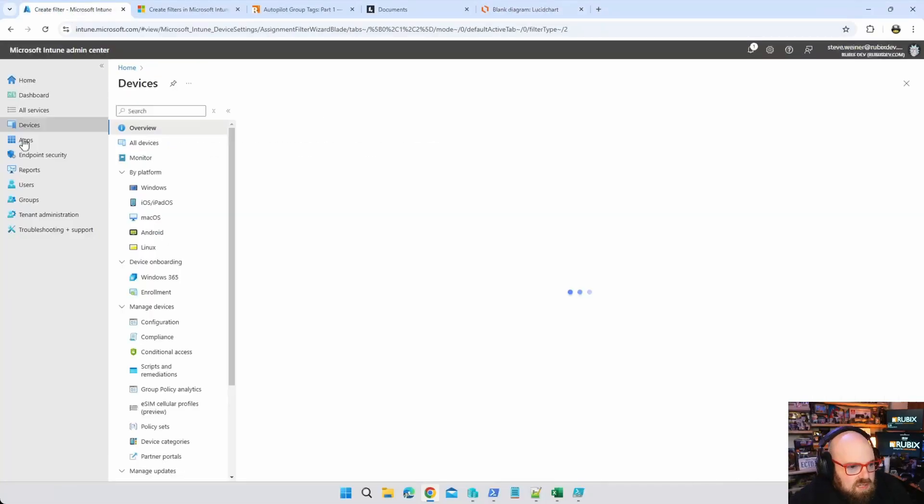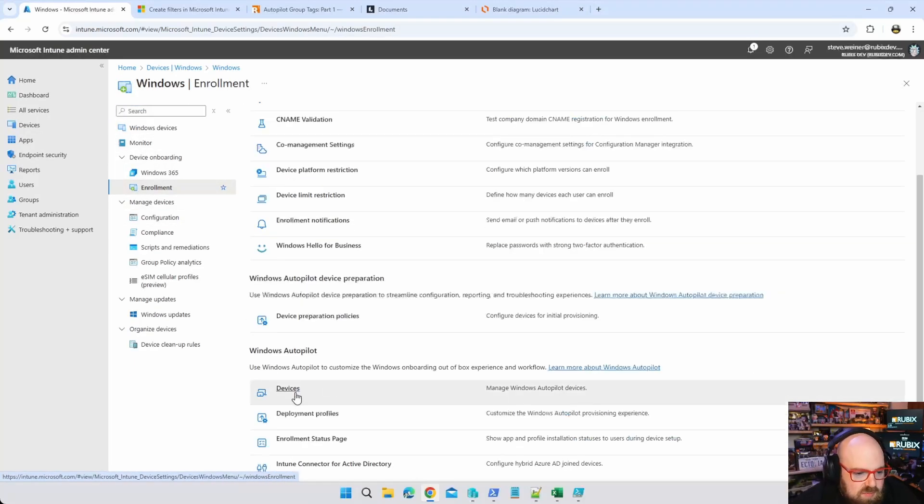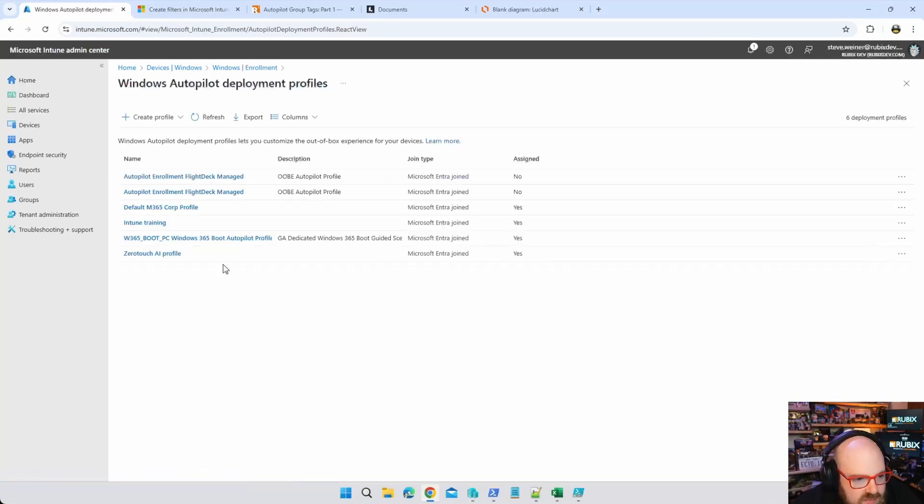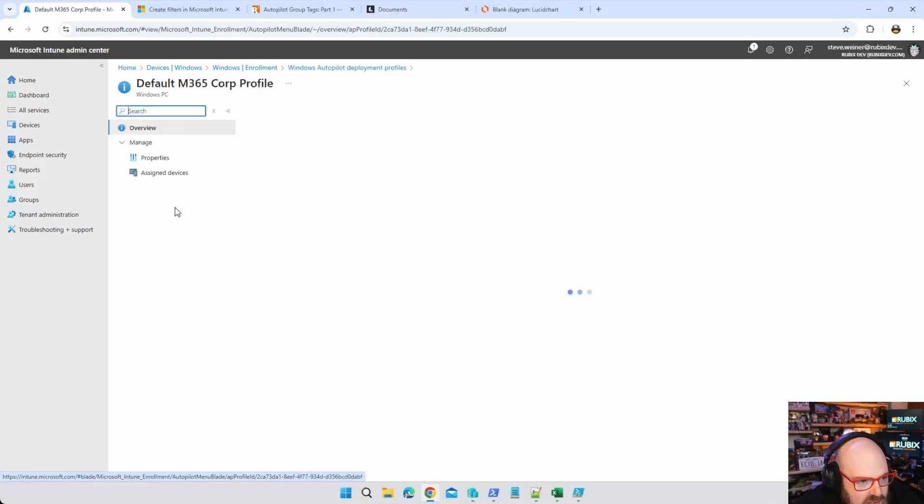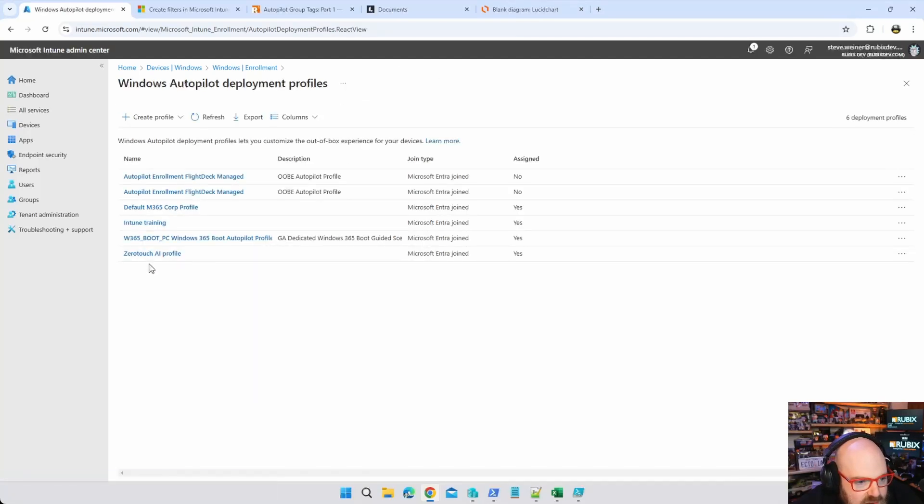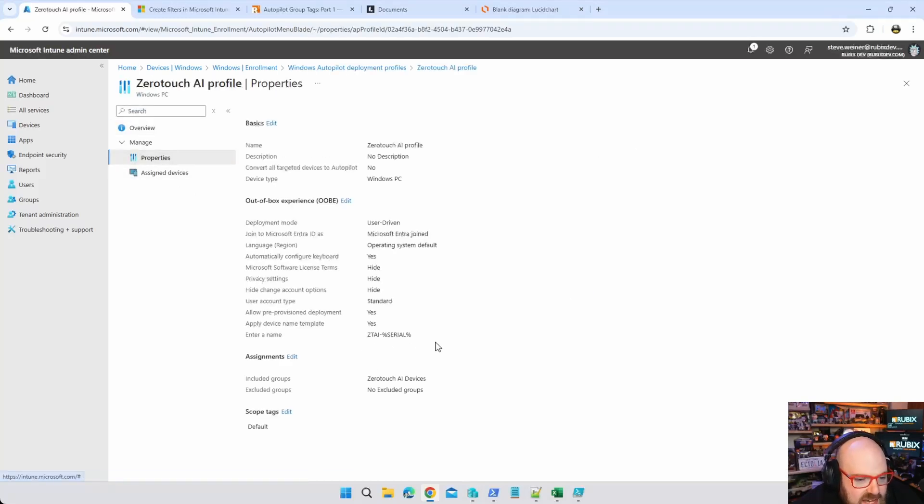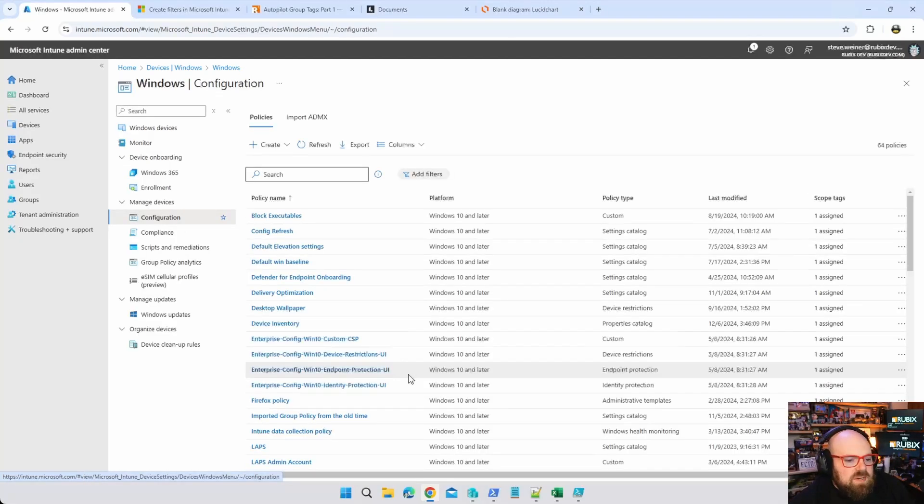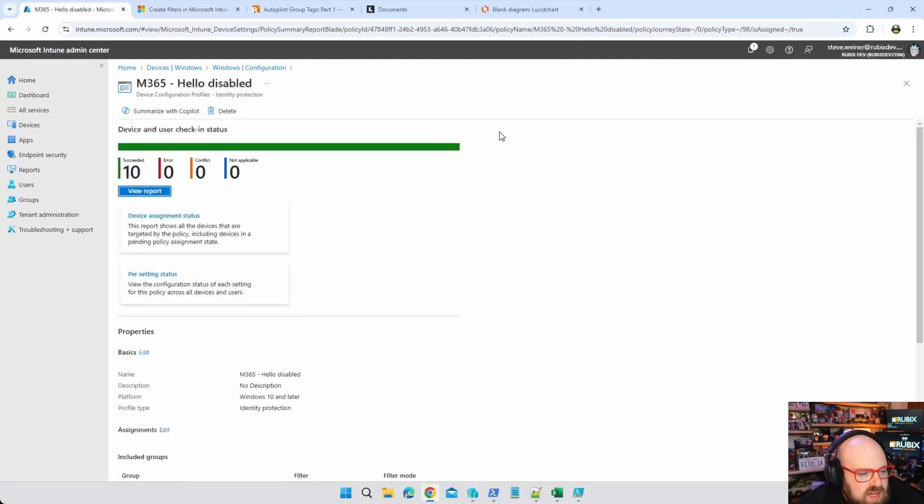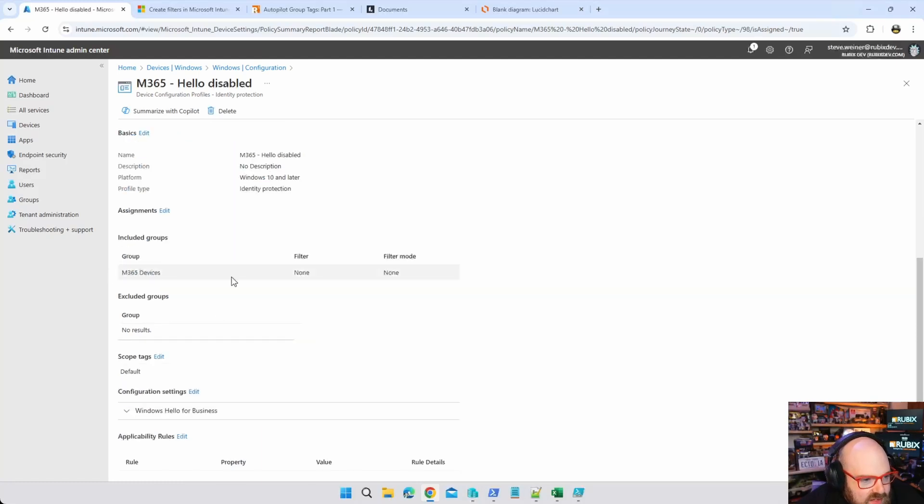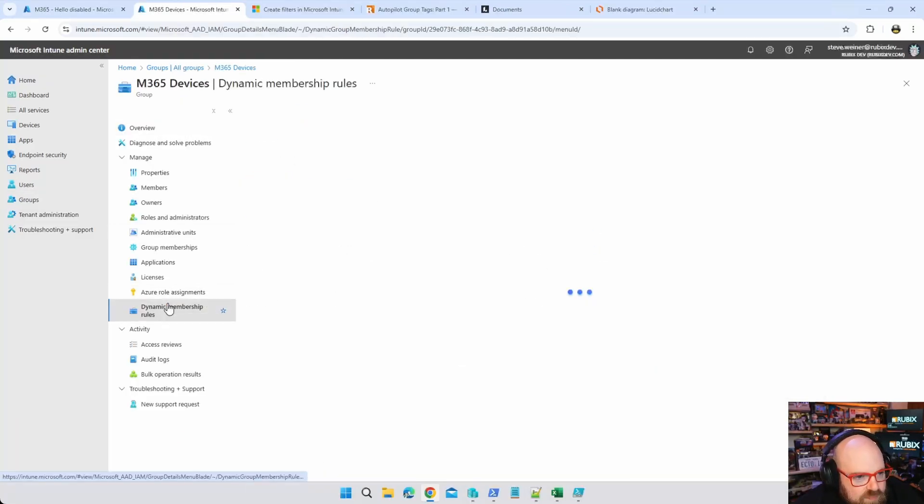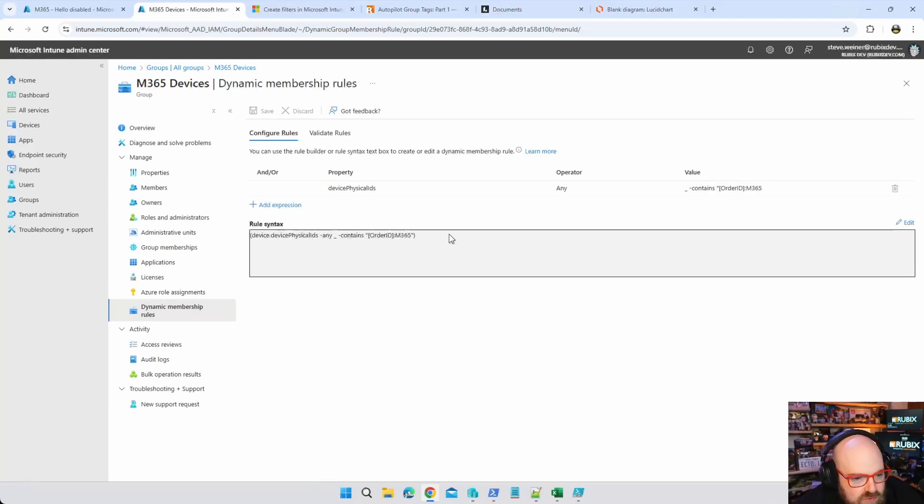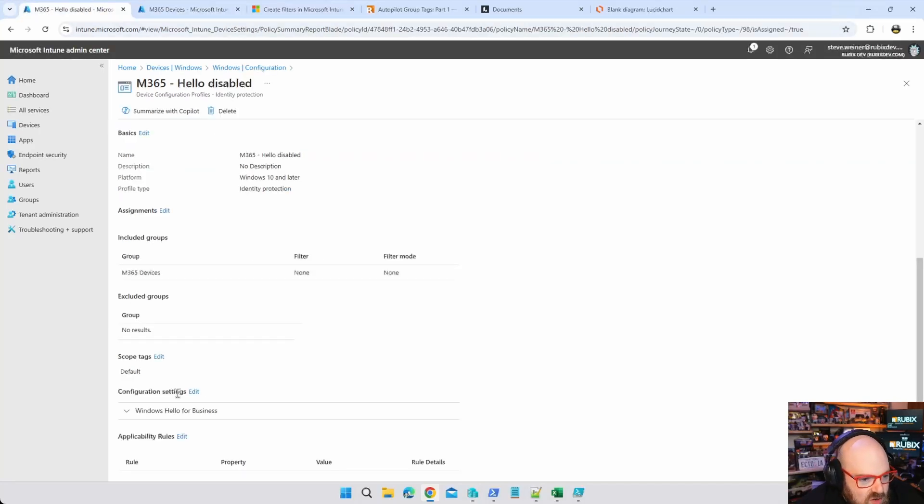What does this look like in Intune? If we look at my enrollment profiles, I have one for my zero touch AI group and then I have my M365 group. So default M365 corp profile, let's look at the properties. We're naming this Z0T, so Z0T are my corp devices. Now if I go to my zero touch AI devices they start with ZTAI. So perfect. Let's go to a configuration that I typically would deploy to my corp devices. If we look at this hello disabled policy, where I'm prohibiting Windows Hello, it is assigned to M365 devices. Well let's look at that group. So here it is, M365 devices, and this is a dynamic group and the group is looking for the group tag order ID is M365 and that's how I'm defining my corporate devices.